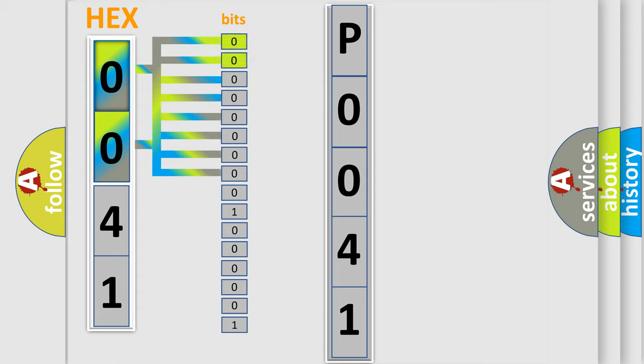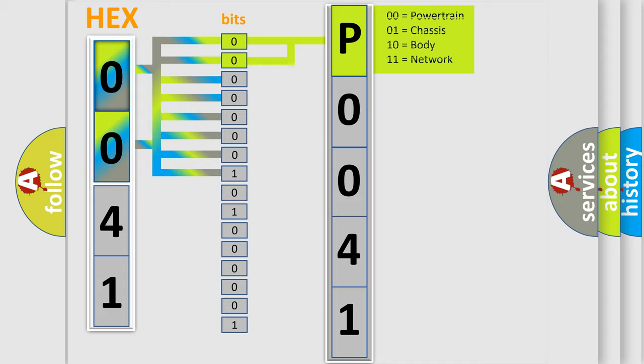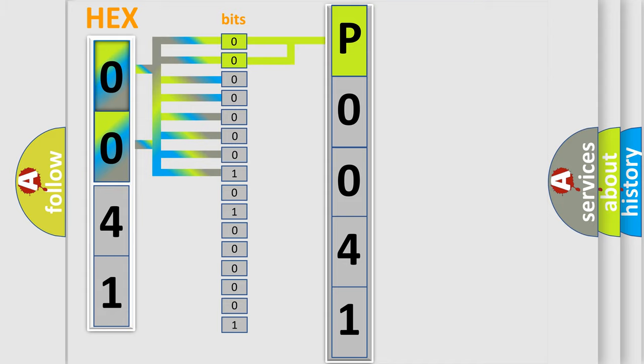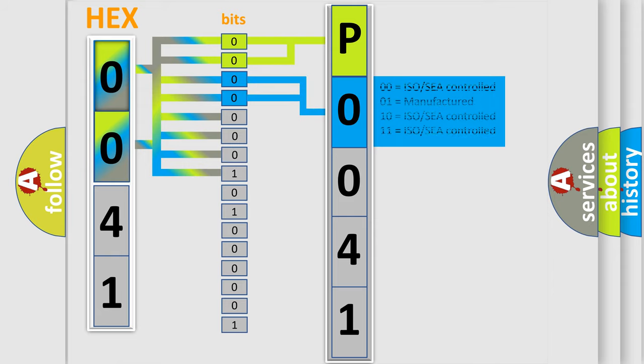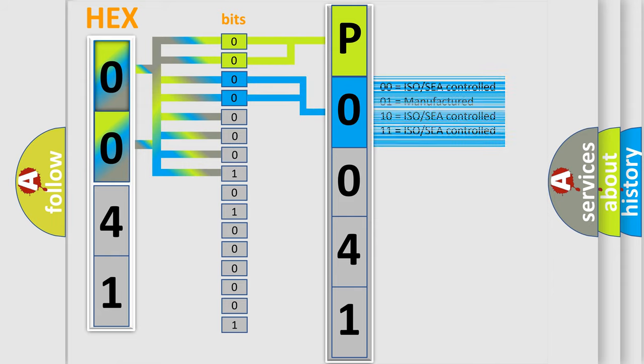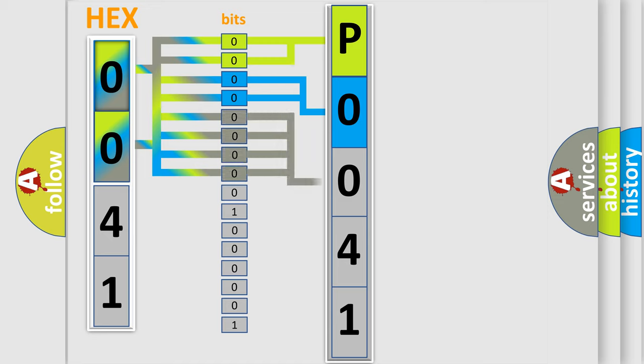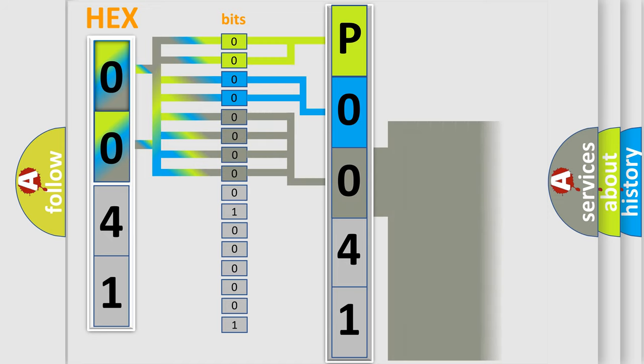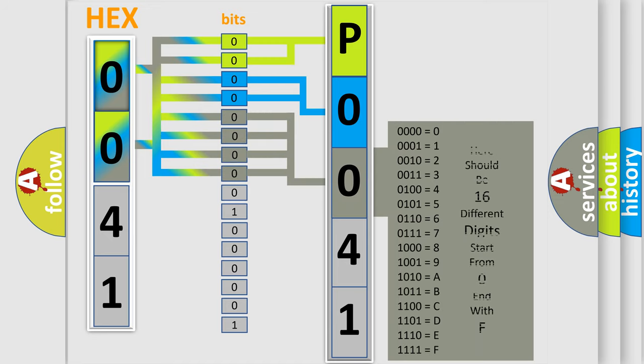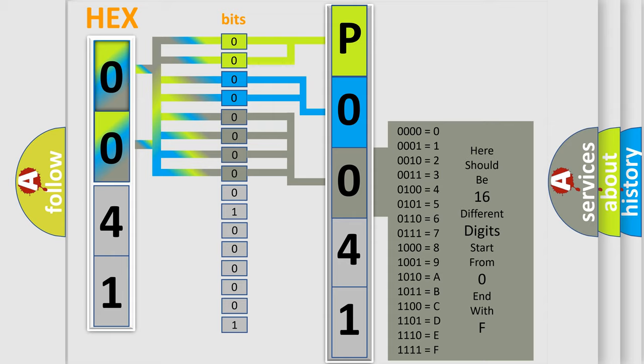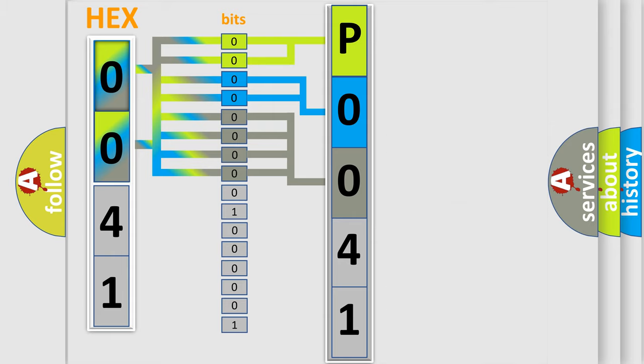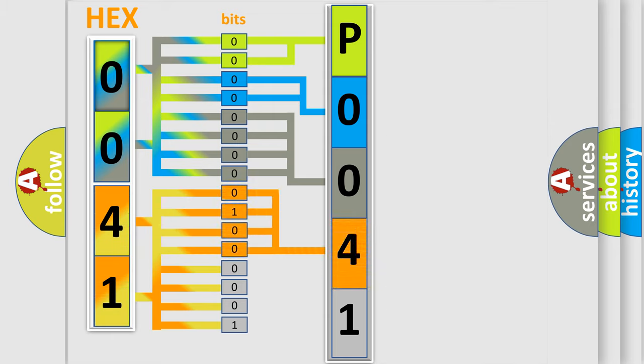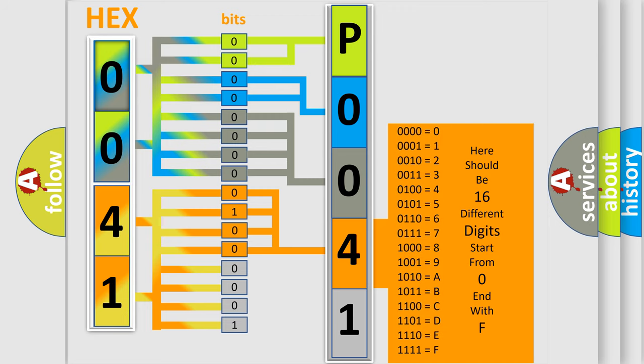By combining the first two bits, the basic character of the error code is expressed. The next two bits determine the second character. The last bit styles of the first byte define the third character of the code. The second byte is composed of a combination of eight bits. The first four bits determine the fourth character of the code, and the combination of the last four bits defines the fifth character.